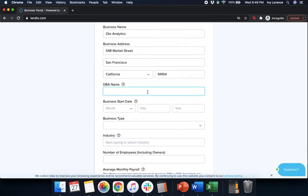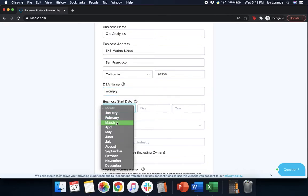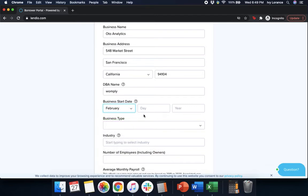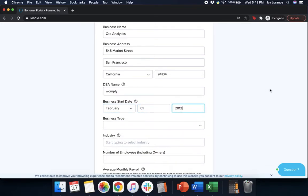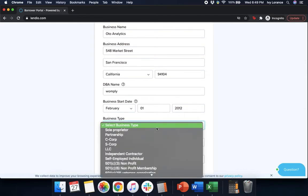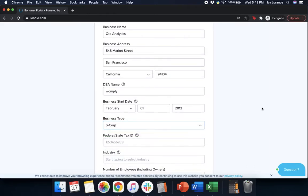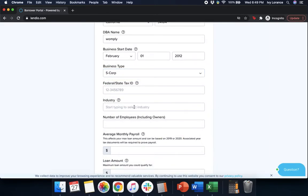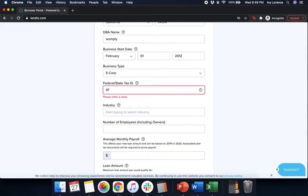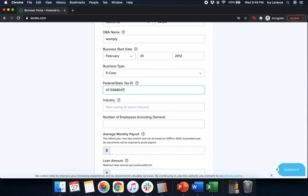Next it'll ask for your DBA name. This is your doing business as name, if applicable. Your business start date, which will be the day in which you started your official business, and your business type. Click on this drop-down and click the one that's most applicable to you. In my case it's an S-Corp. Then it's going to ask for your federal state tax ID. This is your EIN. As always, any and all information that I show you guys directly in these applications is 100% falsified for the sake of the demonstration.